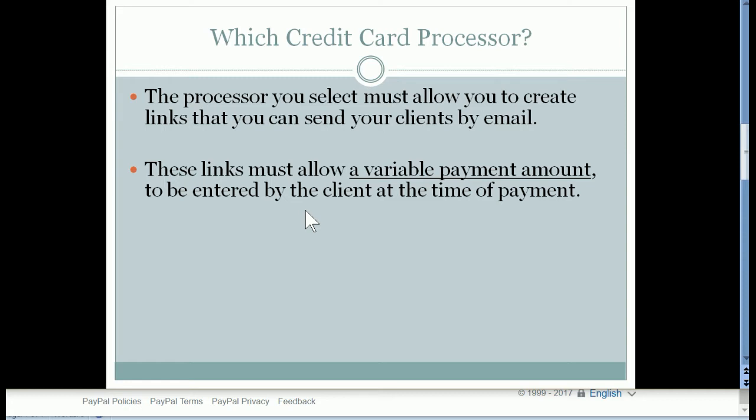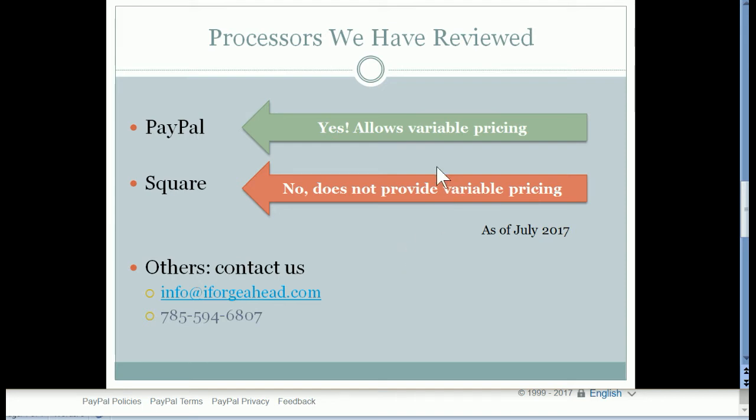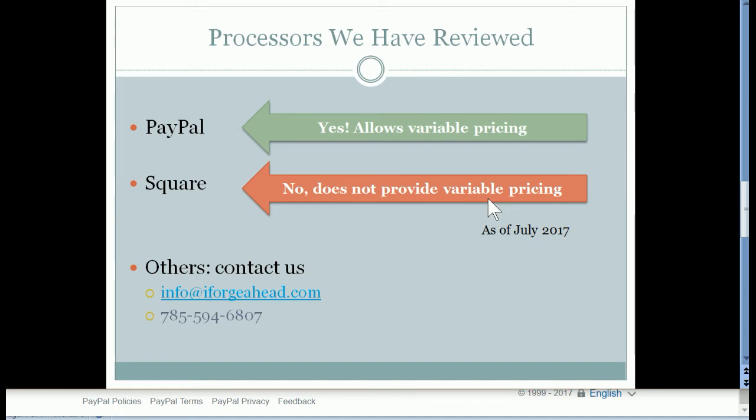So we looked at two of the most popular processors currently, and those are PayPal and Square. These are the most commonly used right now, and the results are that PayPal does allow the variable pricing, which is why we're using it in this demonstration, and Square does not allow variable pricing at this time. This is as of July of 2017.